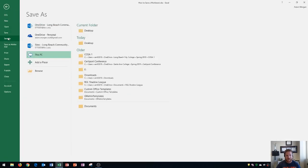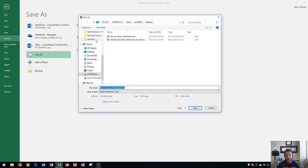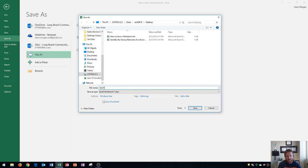File, save as, and then I go to browse. I'll see my original file right there, how to save a workbook. And I'll call this one, saving workbooks. And then I click save.